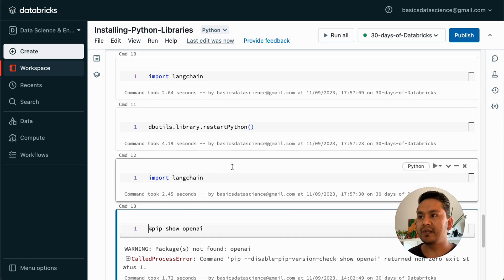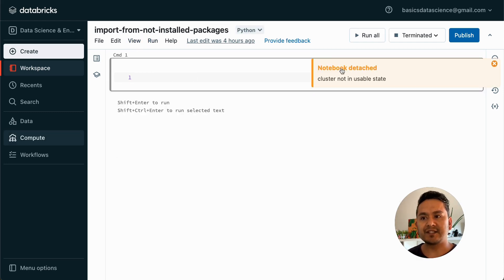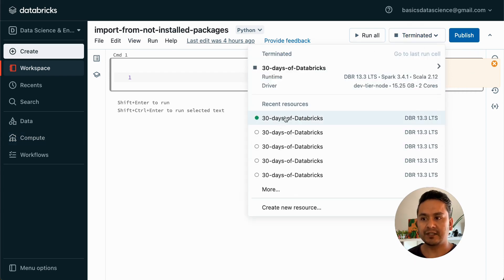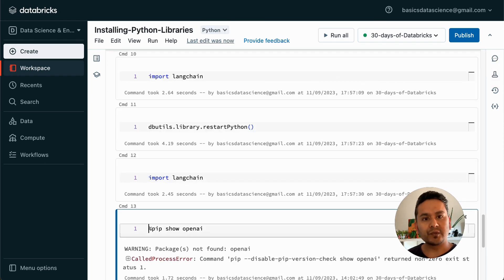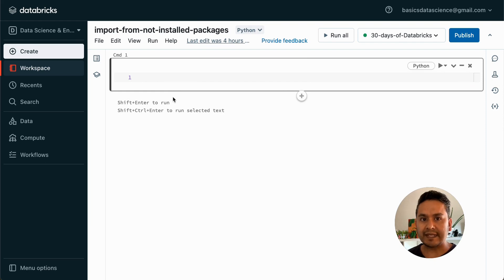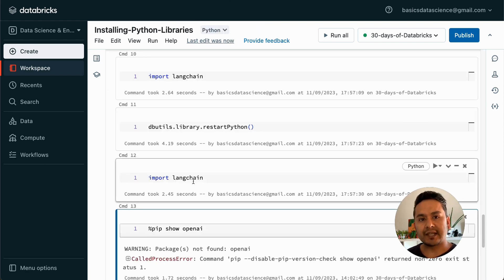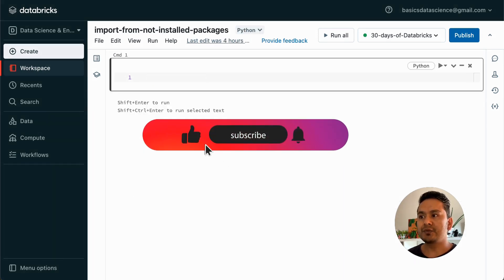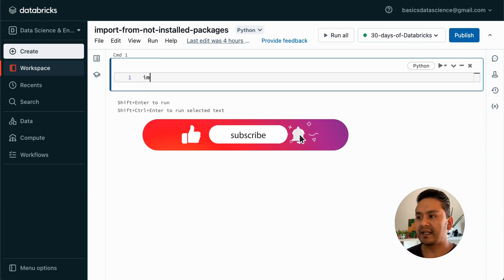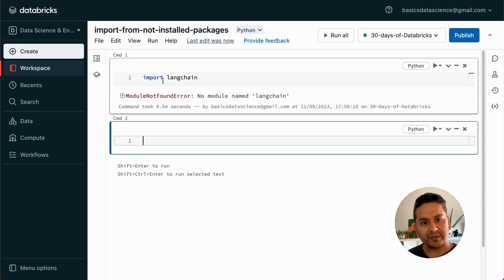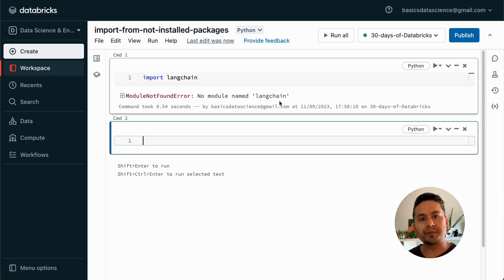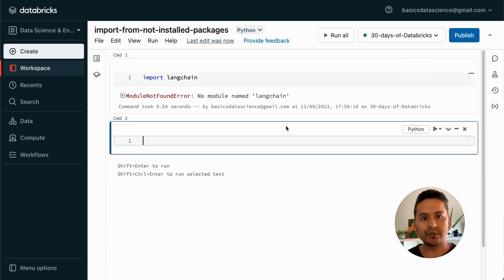Just to show you one example — I created another notebook here and I need to attach the cluster, which is 30 Days of Databricks. I attach the same cluster. In the previous notebook I installed langchain, but if I run import langchain in this new notebook, it will throw me an error even though I used the same cluster. That is what I was mentioning — it is notebook-scoped packages. For that you need to install all the necessary packages in each notebook itself.